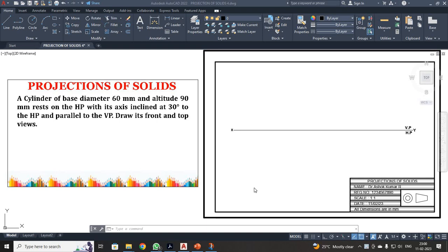Dear students, now we are going to discuss about a problem in projection of solids. We are going to take into account a cylinder. The base diameter is given as 60 mm and the height is given as 90 mm. The axis is inclined 30 degrees to HP.